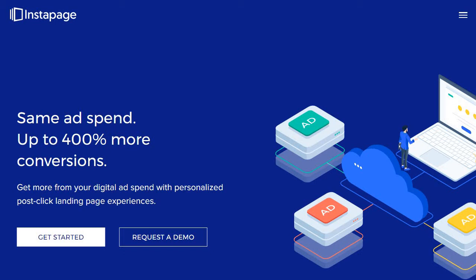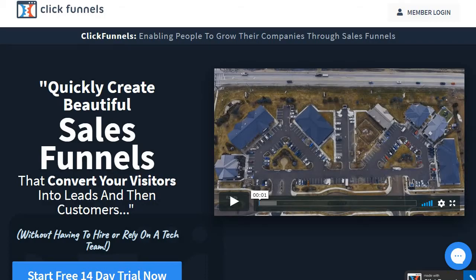Now we're going to throw a curveball — the third tool is actually a sales funnel builder, and what comes along with sales funnels is of course landing pages. ClickFunnels would probably rank even higher in terms of landing page builders, but given that the previous two are solely focused on landing pages, this might not be for you if you just want landing pages. Nevertheless, they come with so much more which makes the price really worth it — they have a lot of great features that can help you increase your sales, leads, and conversions.